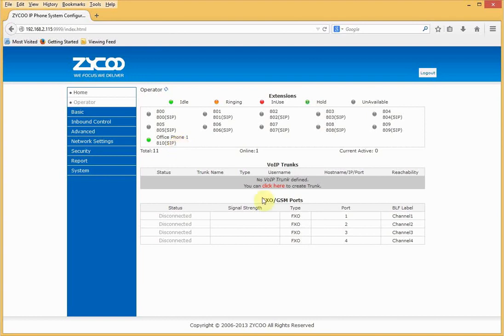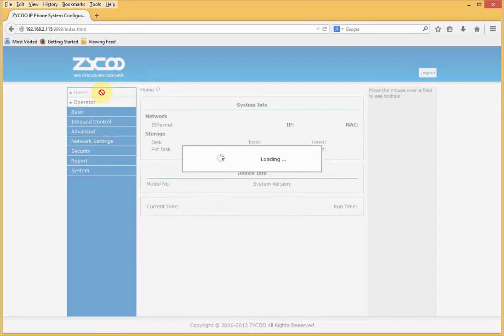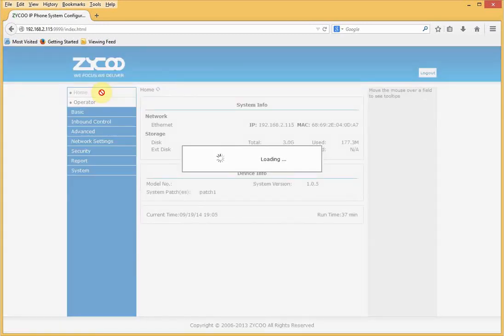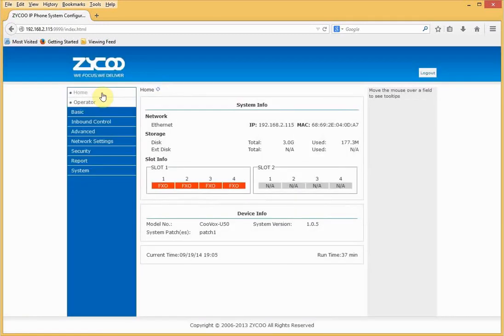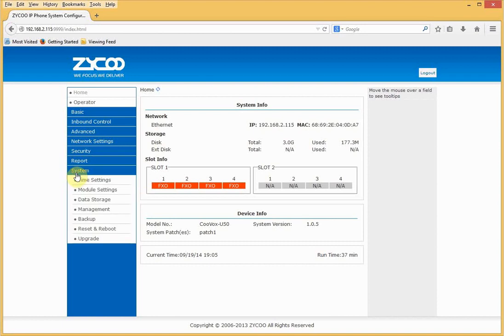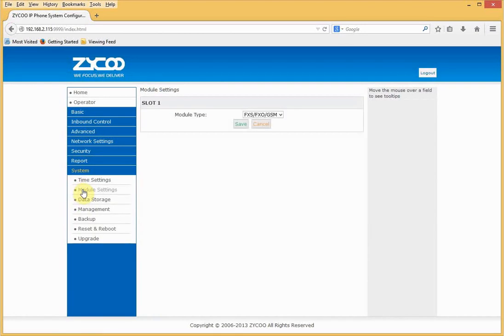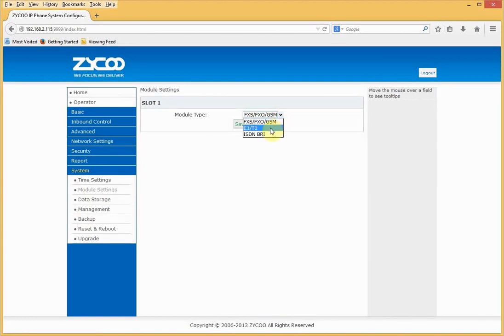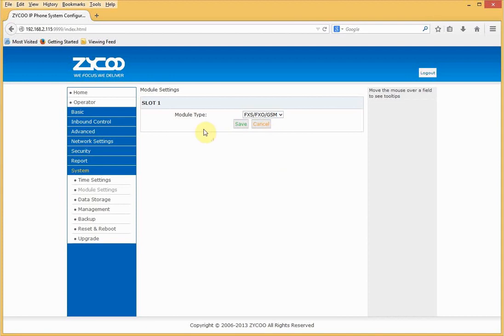However, we can't make outbound calls. To do this, we need to create a trunk of some description. If we look at the homepage, we can see that this particular CooVox has four inbuilt FXO ports, so we can attach PSTN lines to this device. First we need to check if these PSTN lines are operational and this CooVox is configured correctly. So if I go into module settings, I need to check that it is set to analog and not E1 or BRI, which it is.